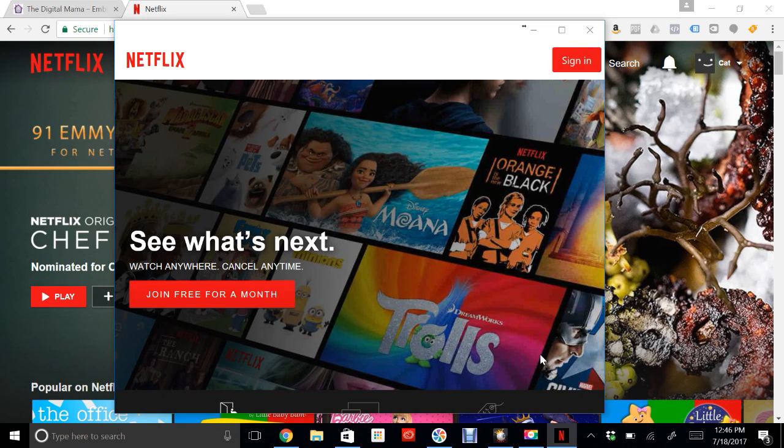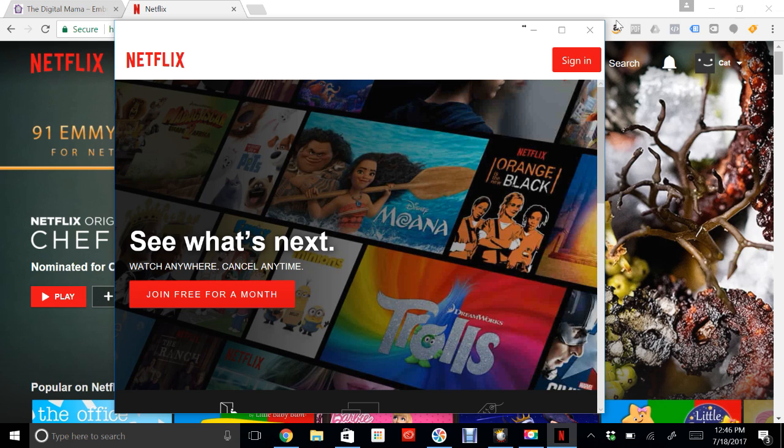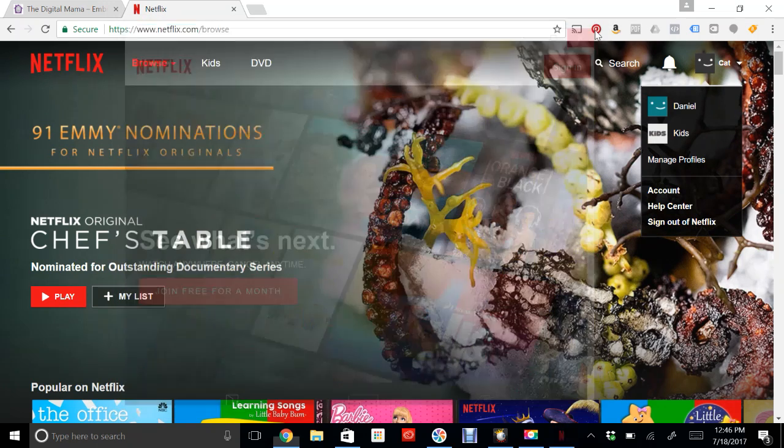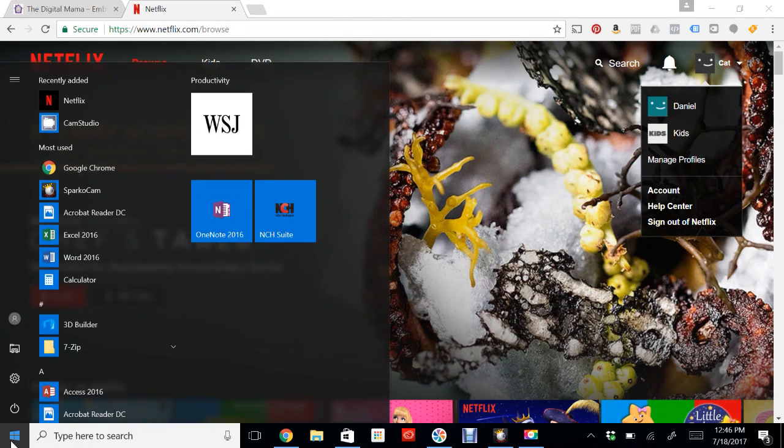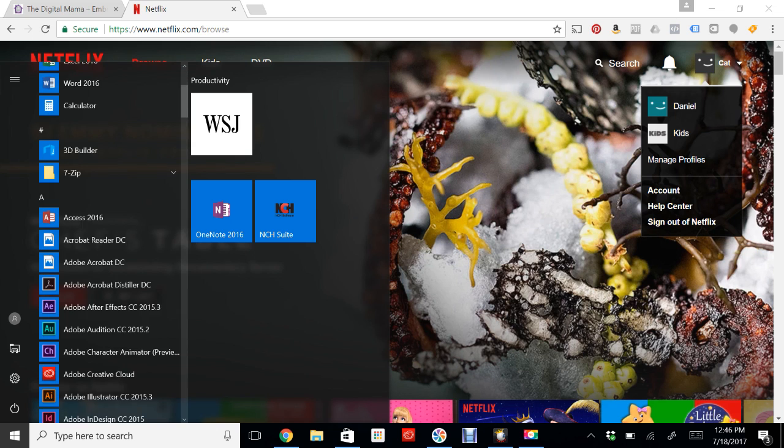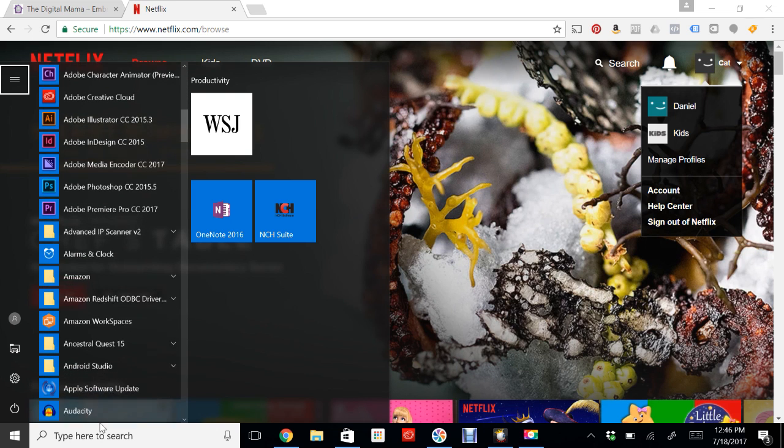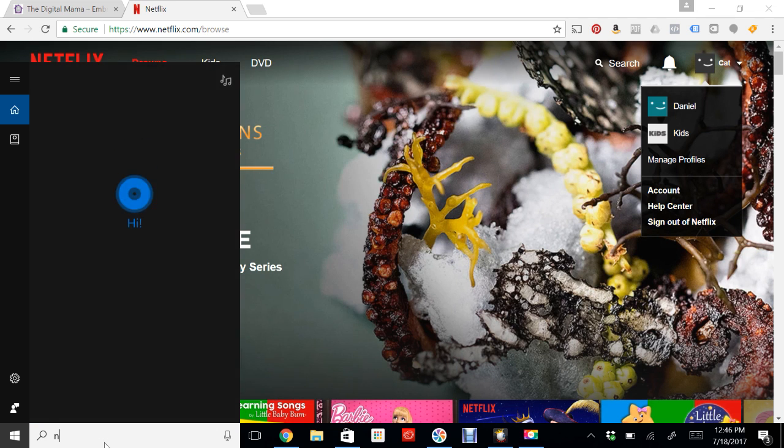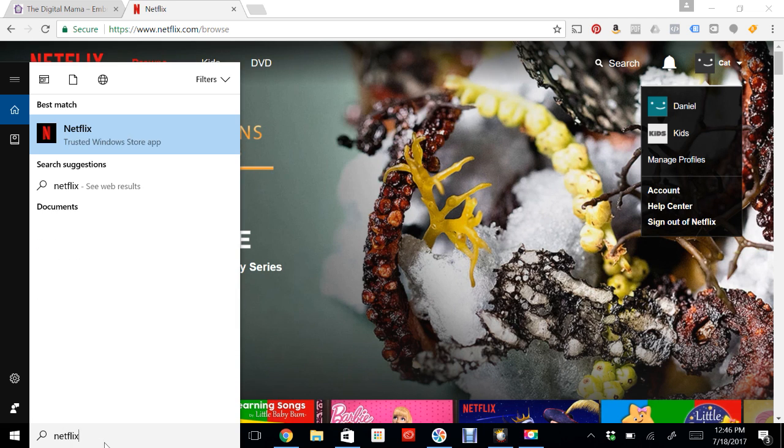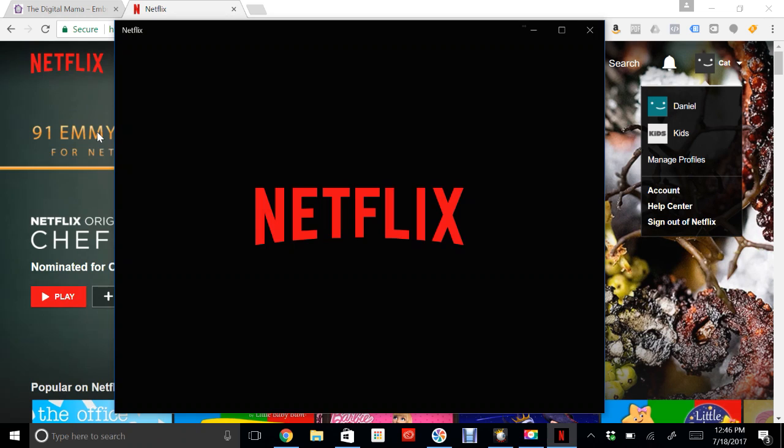Once I have it as an app, if I were to close out of it, I can come down here and click this button and search and find Netflix. Or just in the search box, type in Netflix and open up the app.